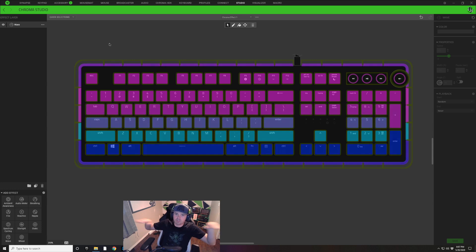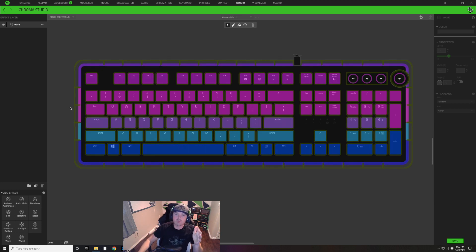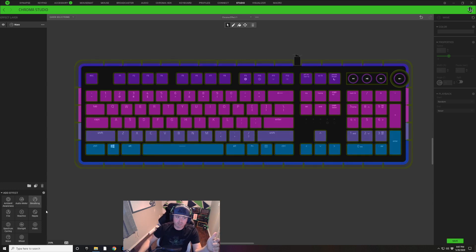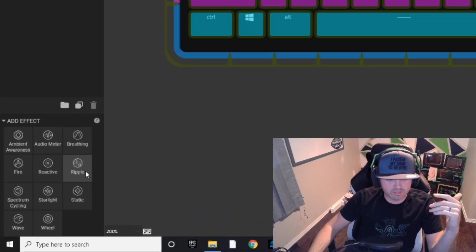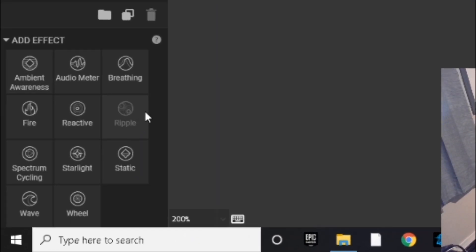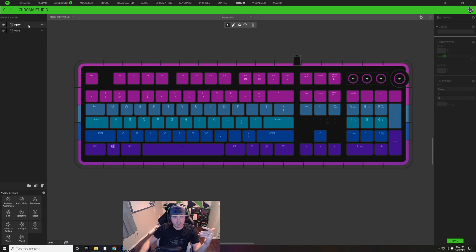So now you can see I kind of have that retro wave pattern that Booga has on his keyboard. Next we're going to work on his reactive white light that kind of just spreads horizontally across the board and for that we're going to add a Ripple layer.